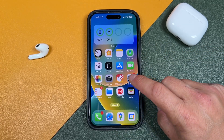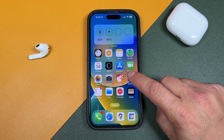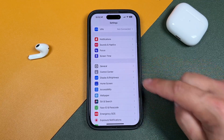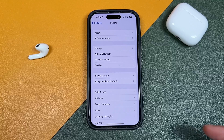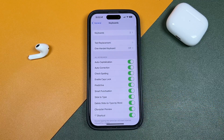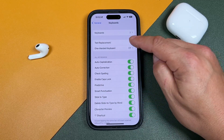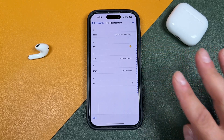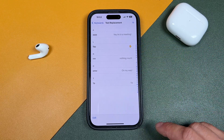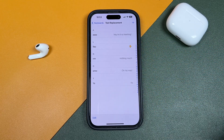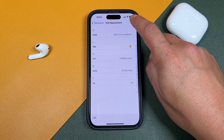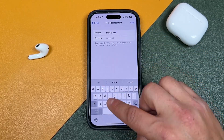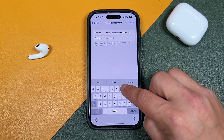What you need to do is open up your Settings application, tap on the General tab, tap Keyboard, and then tap Text Replacement. What this does is allow you to replace any text that you enter with a full sentence or anything. So for example, we tap the plus button up here — what's the phrase we want? I'm just going to say 'Thanks, check out my other videos.'